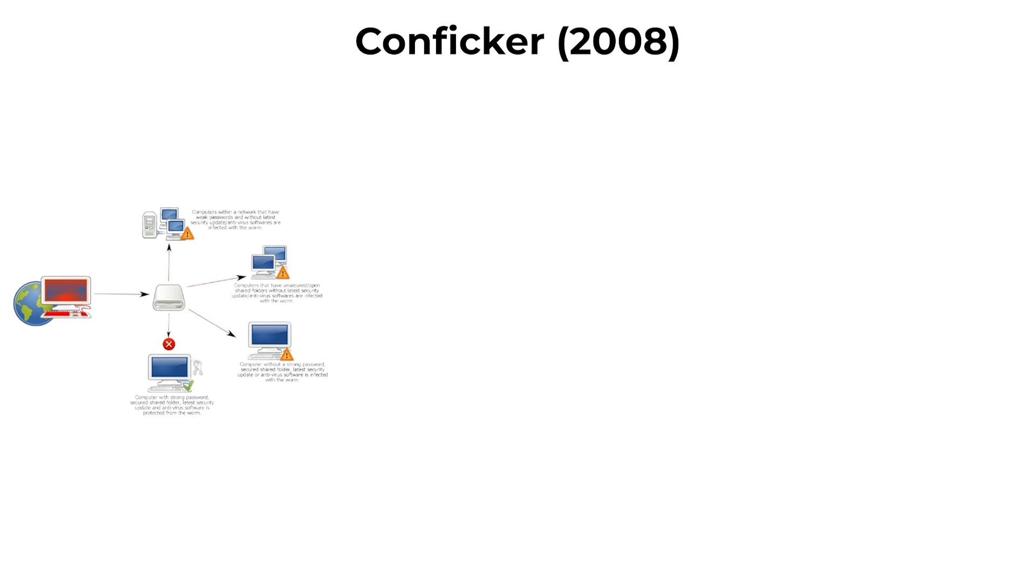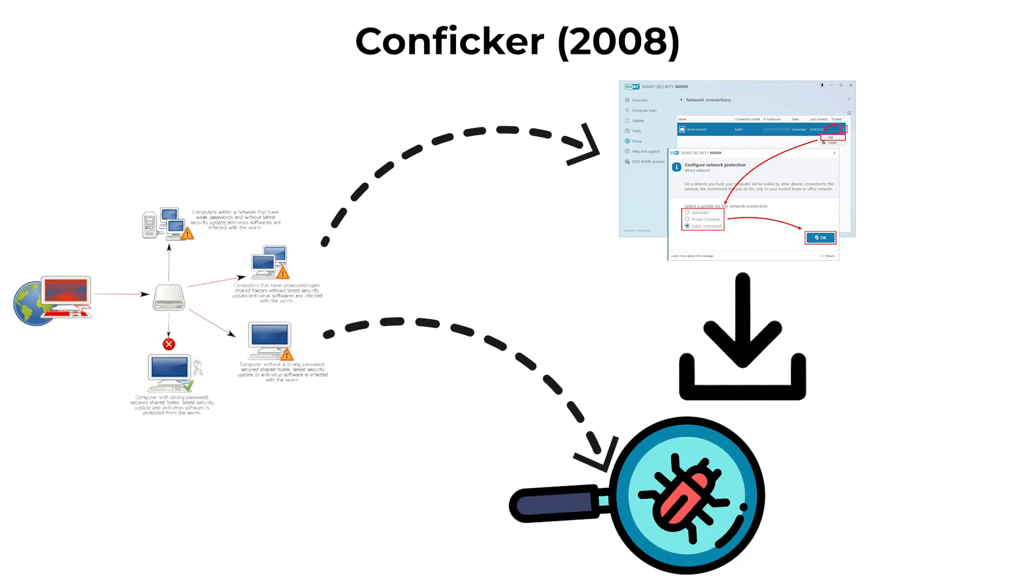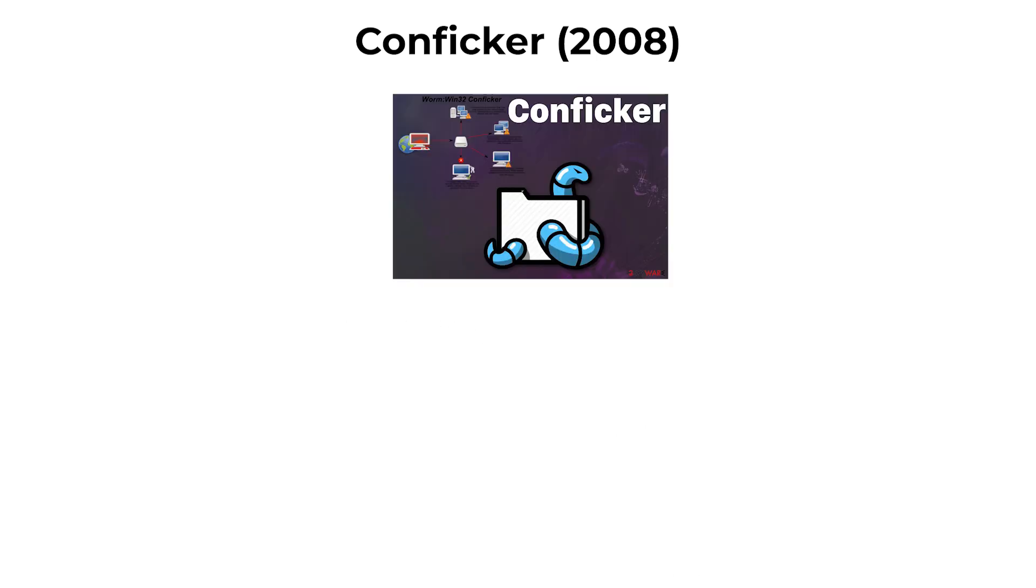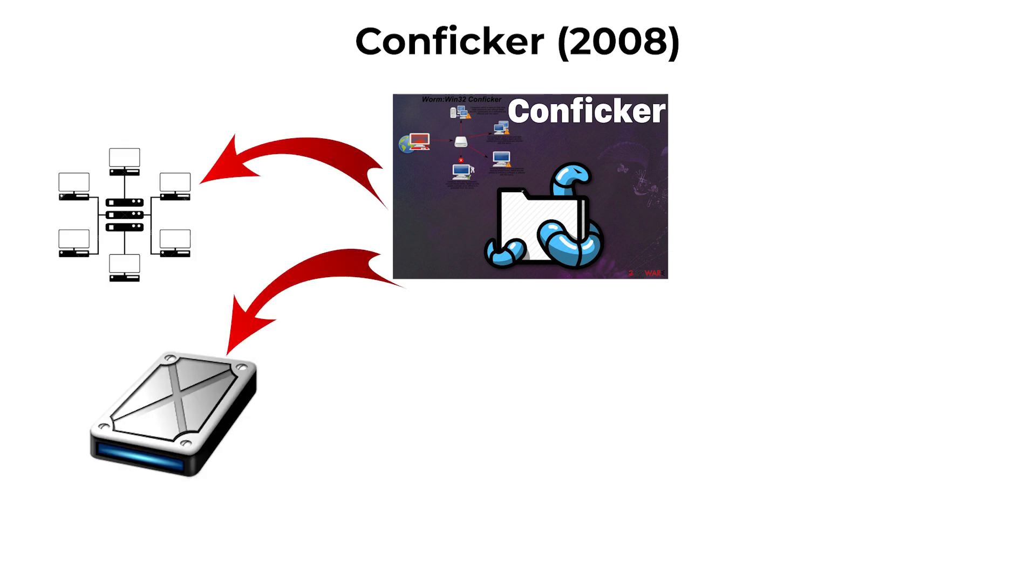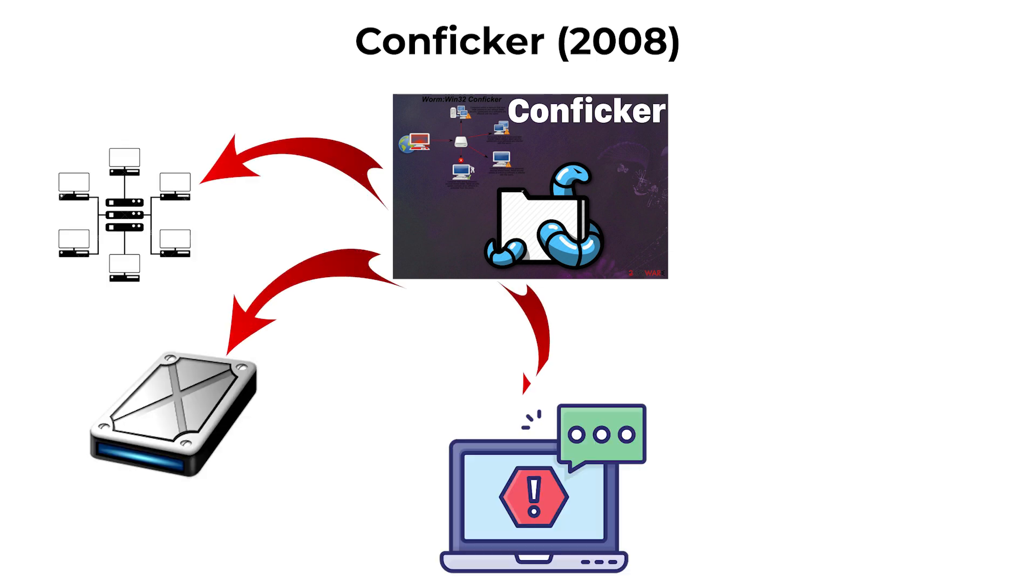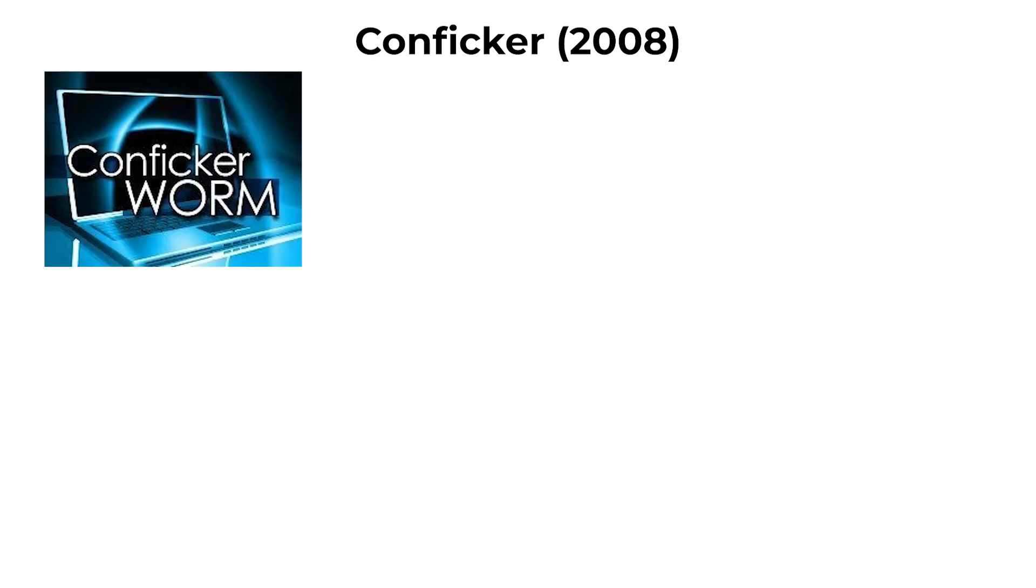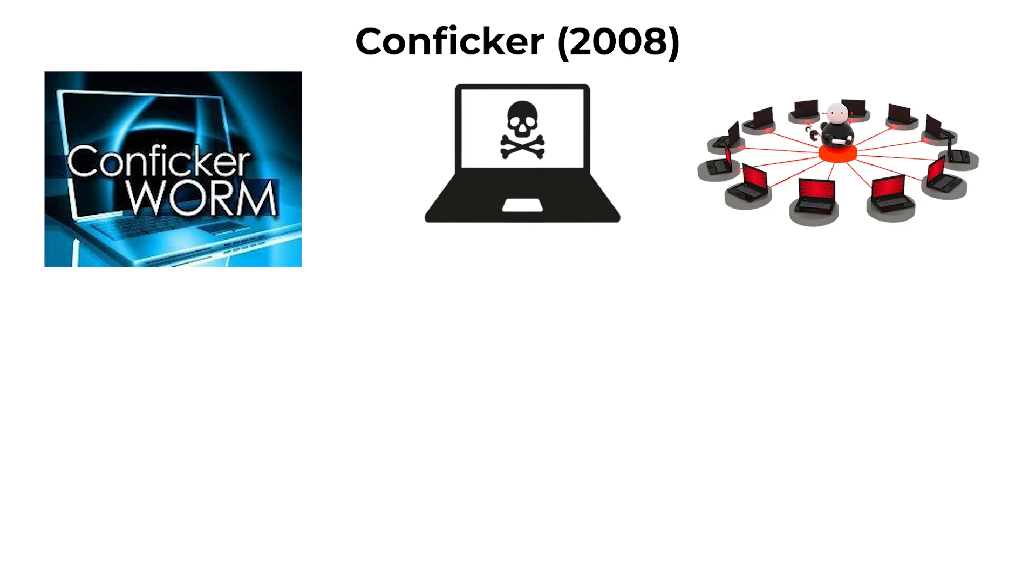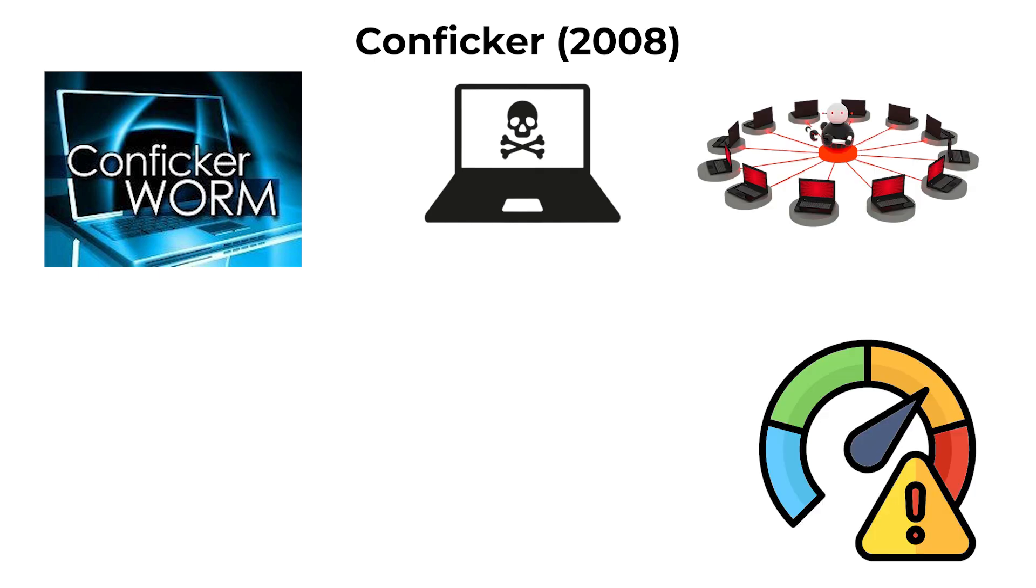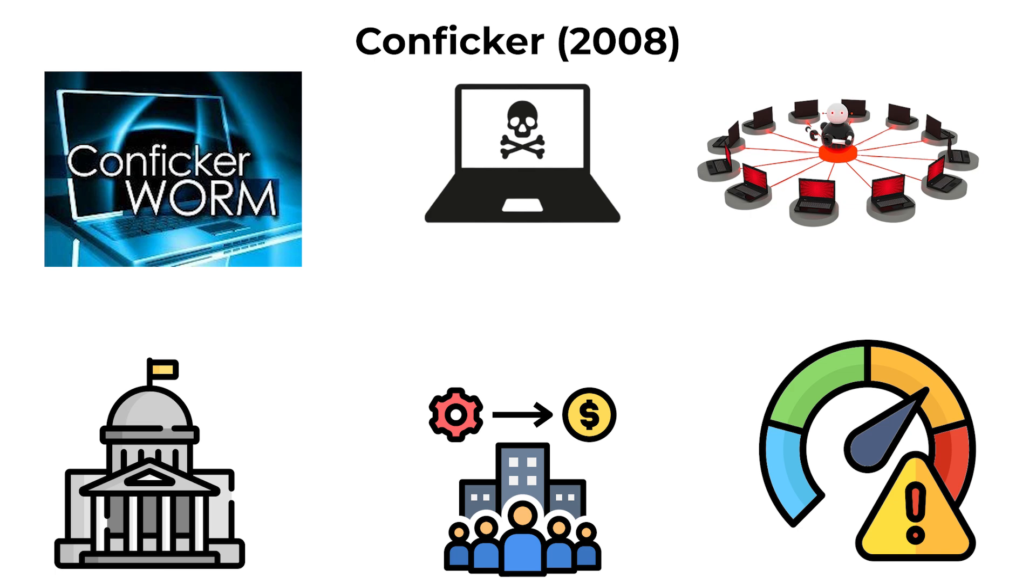Conficker could disable security services, block access to antivirus updates, and download additional malicious software. Its ability to mutate and use multiple propagation techniques such as network shares, removable drives, and weak passwords made it extremely difficult to eradicate. At its peak, Conficker infected millions of computers worldwide, posing significant risks to businesses and governments.